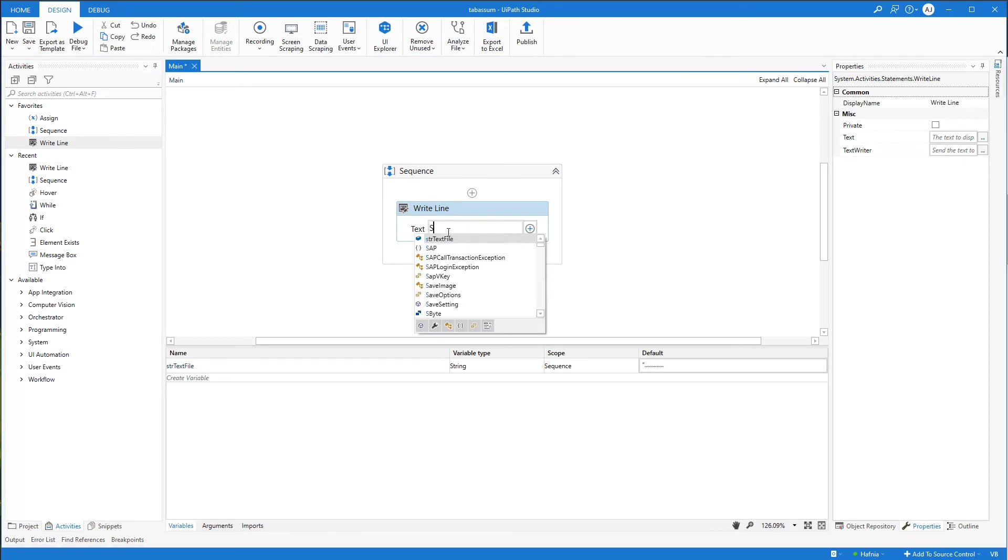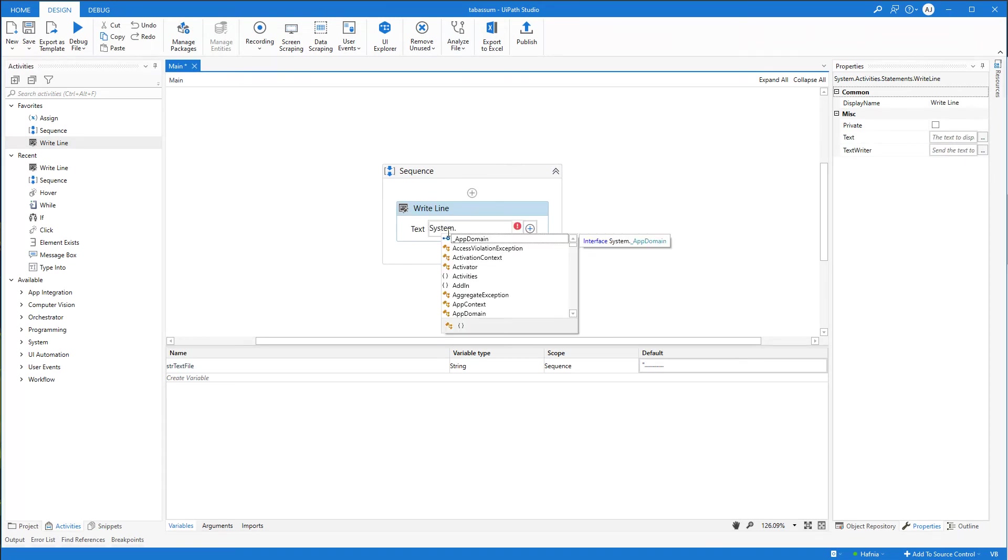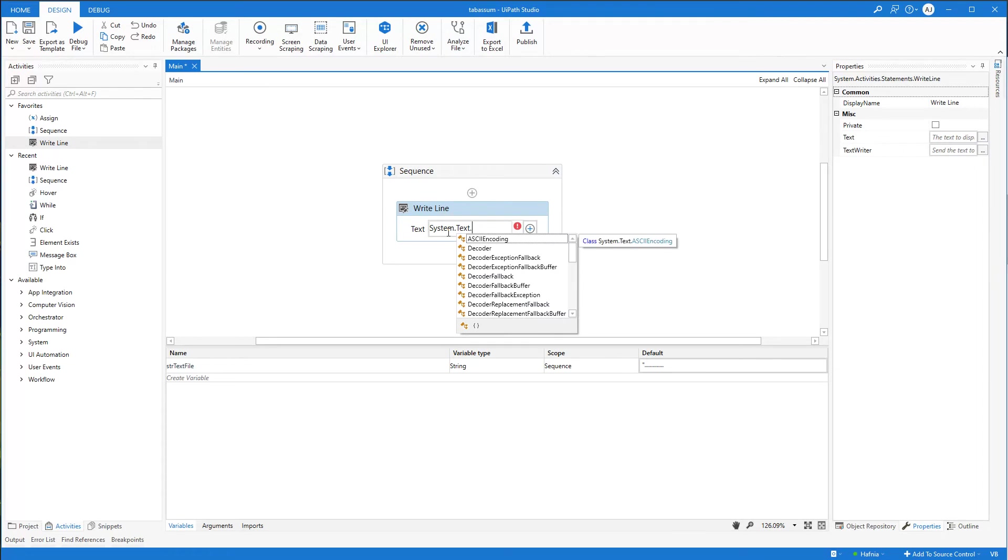Here I'll say System and I'll say dot Text. By the way, this is VB Visual Basic .NET. A good book I can recommend is Learning Visual Basic .NET. The link is in the description below.